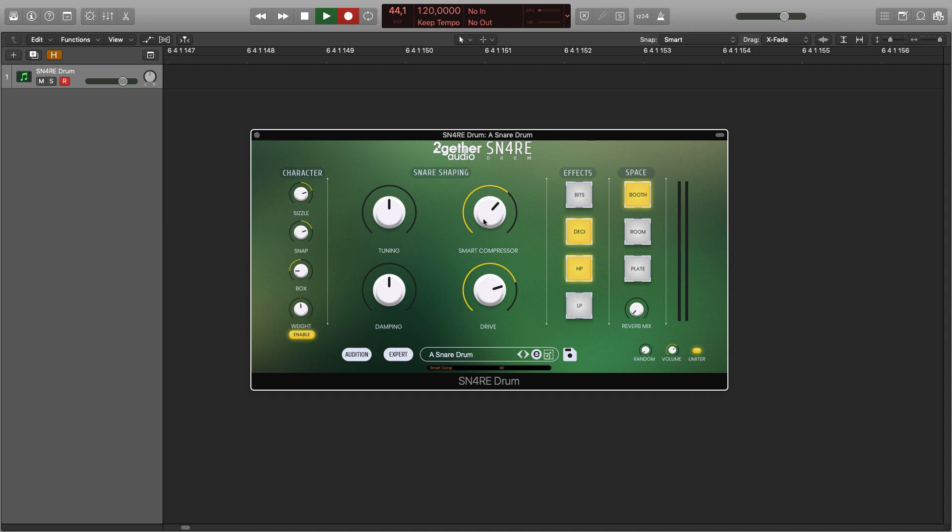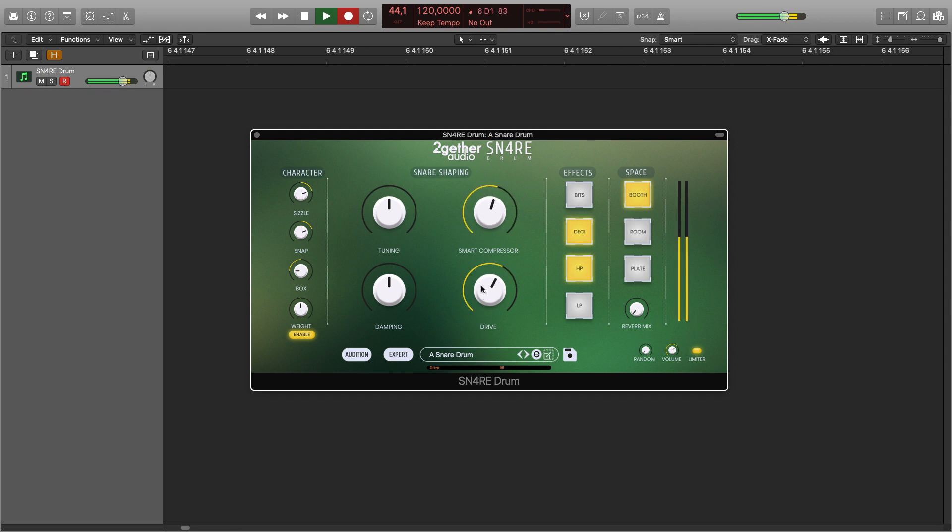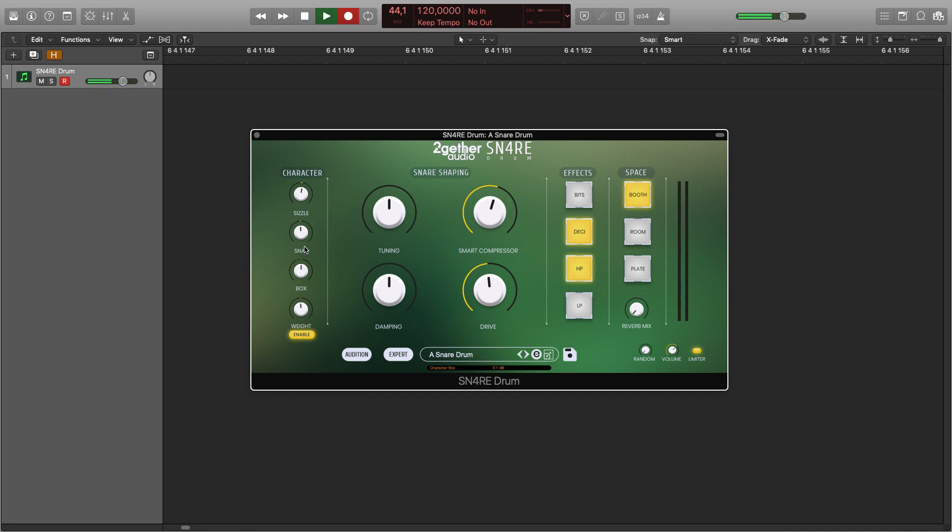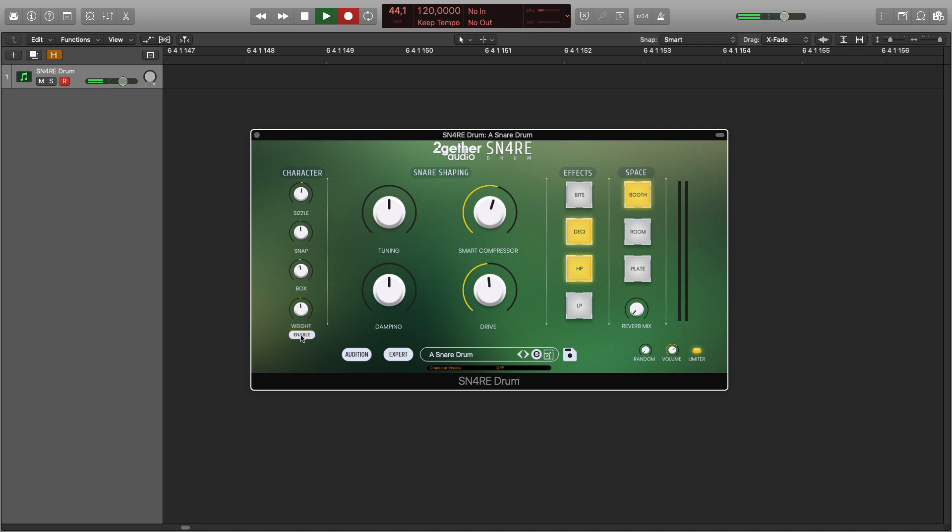Here is the smart one-knob compressor and the drive circuit. You can further fine-tune your sound with the character section with sizzle, snap, box, and weight controls. The enable button toggles the character section on and off.